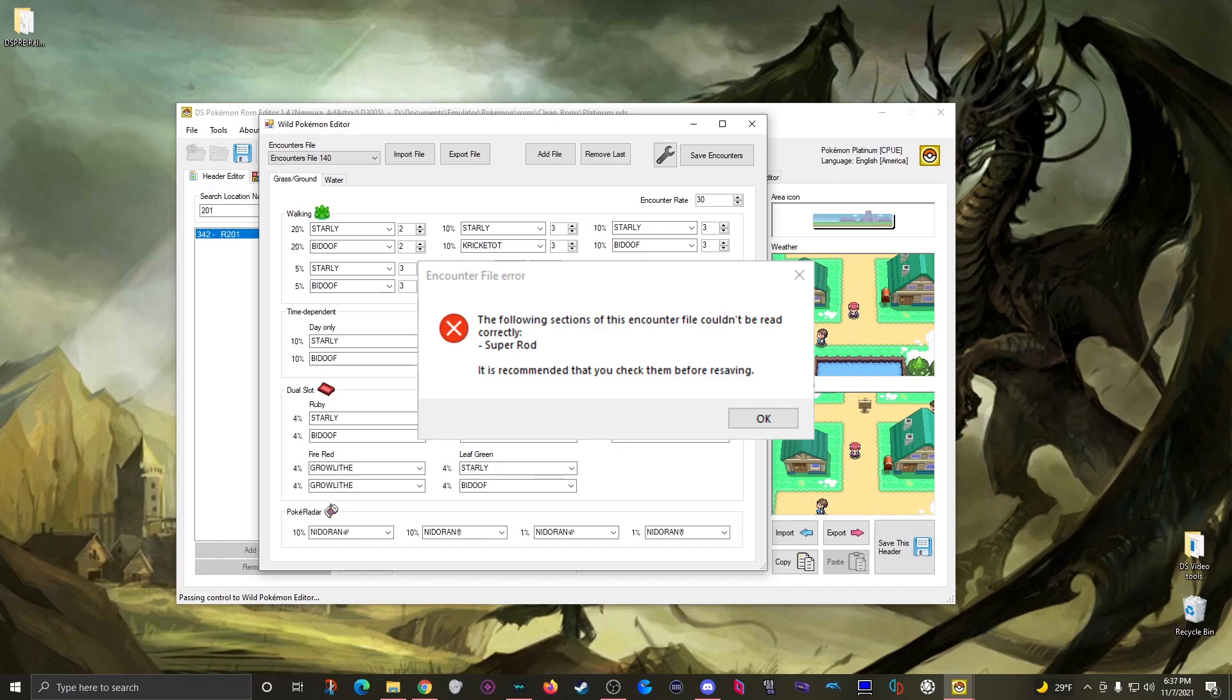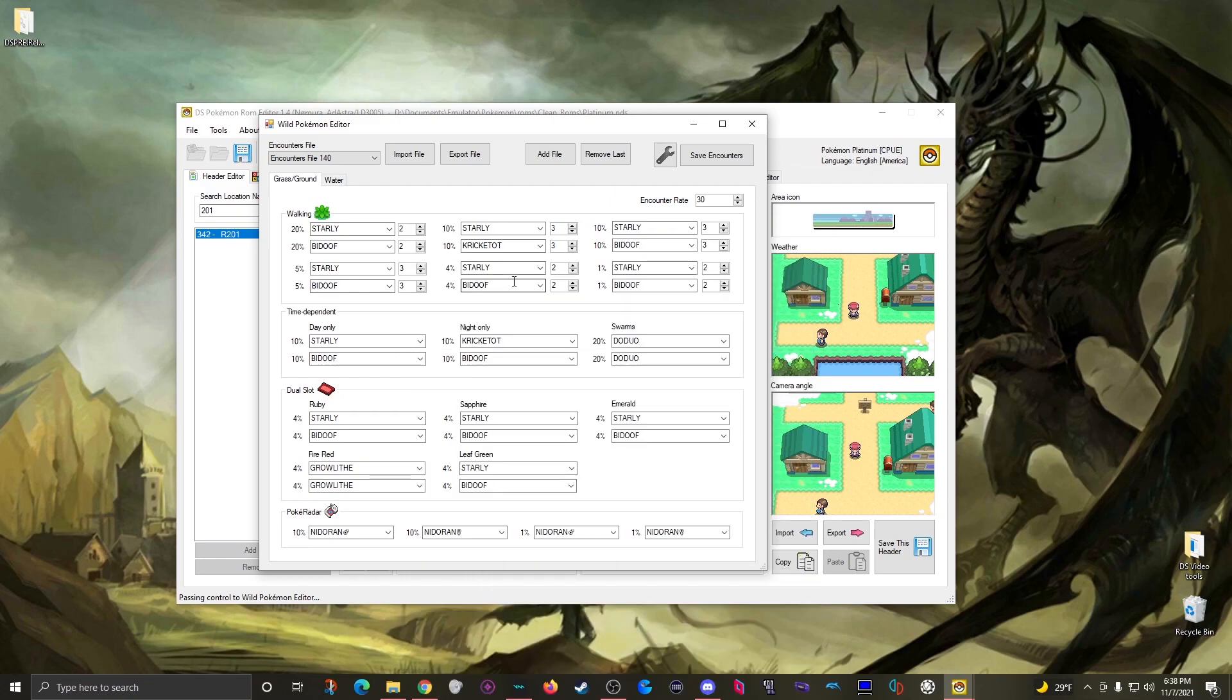In my example screenshot here I had an error with the super rod data, so thanks to this wording here I knew where to look to fix the issue. All right so with that out of the way we finally have the editor.